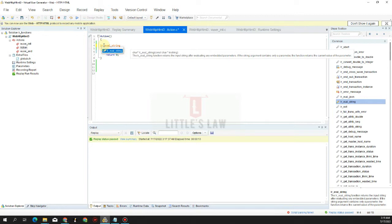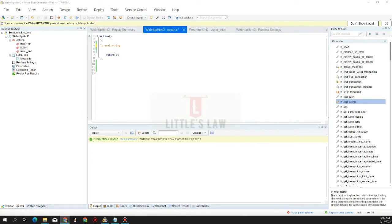LR_eval_string returns the string argument after evaluating any embedded parameters it has. The function returns the input string after evaluating any embedded parameters, and if the string argument contains only a parameter, the function returns the current value of that parameter. One important thing about LR_eval_string is that it allocates memory internally, and this memory is automatically freed at the end of each iteration.